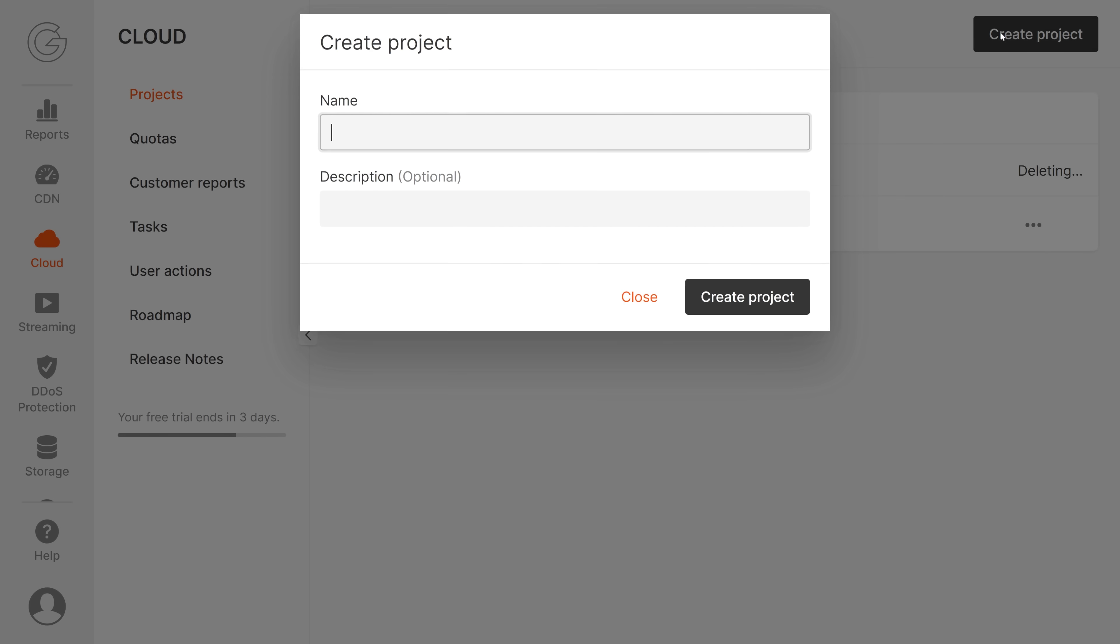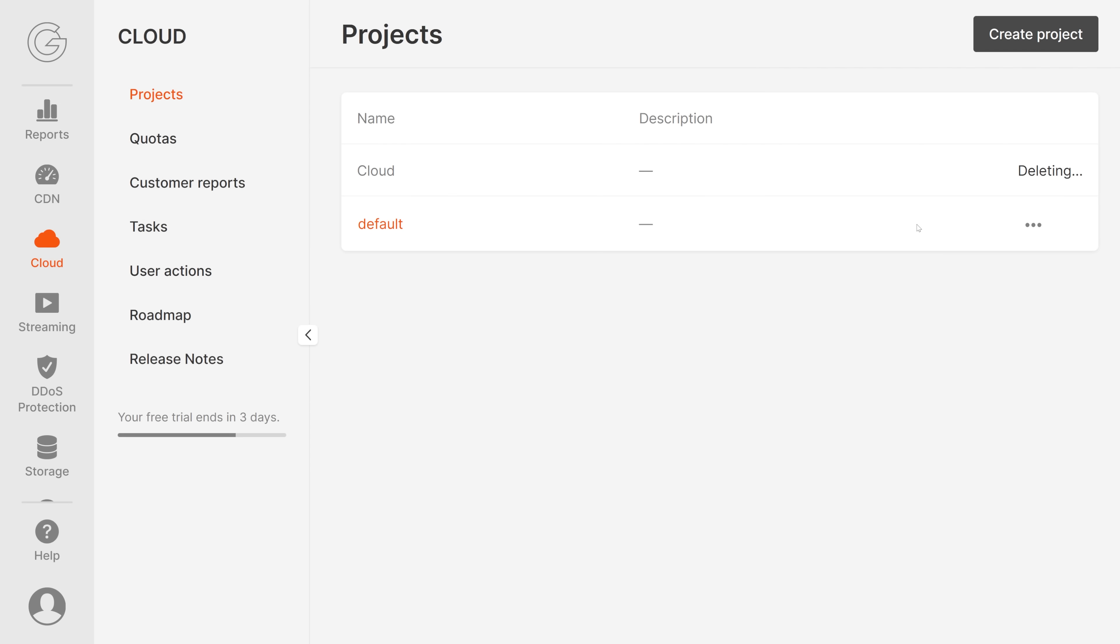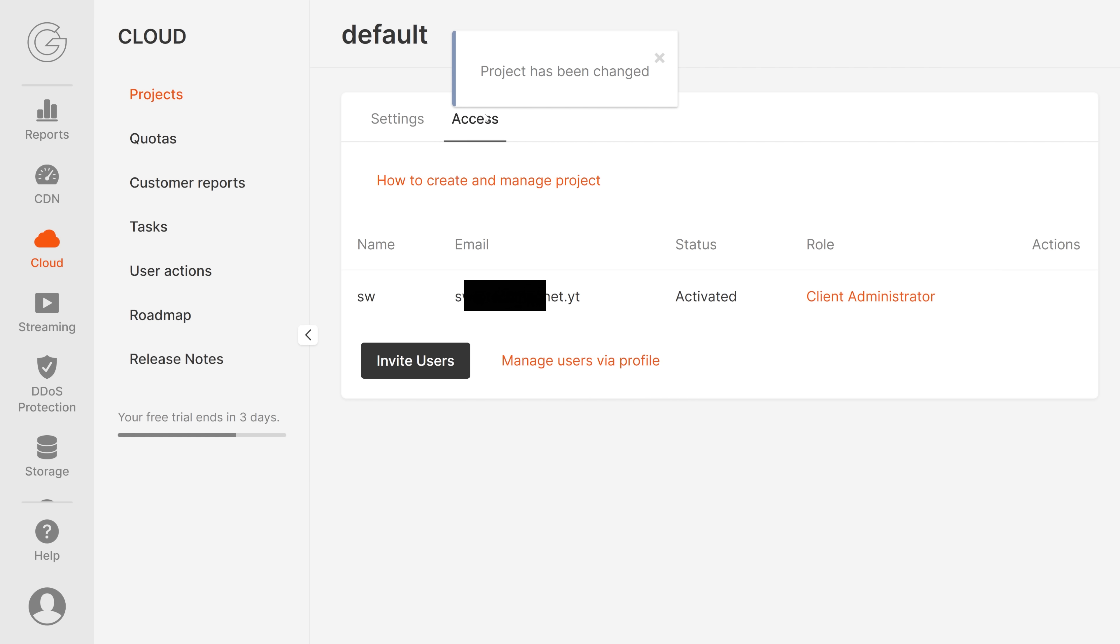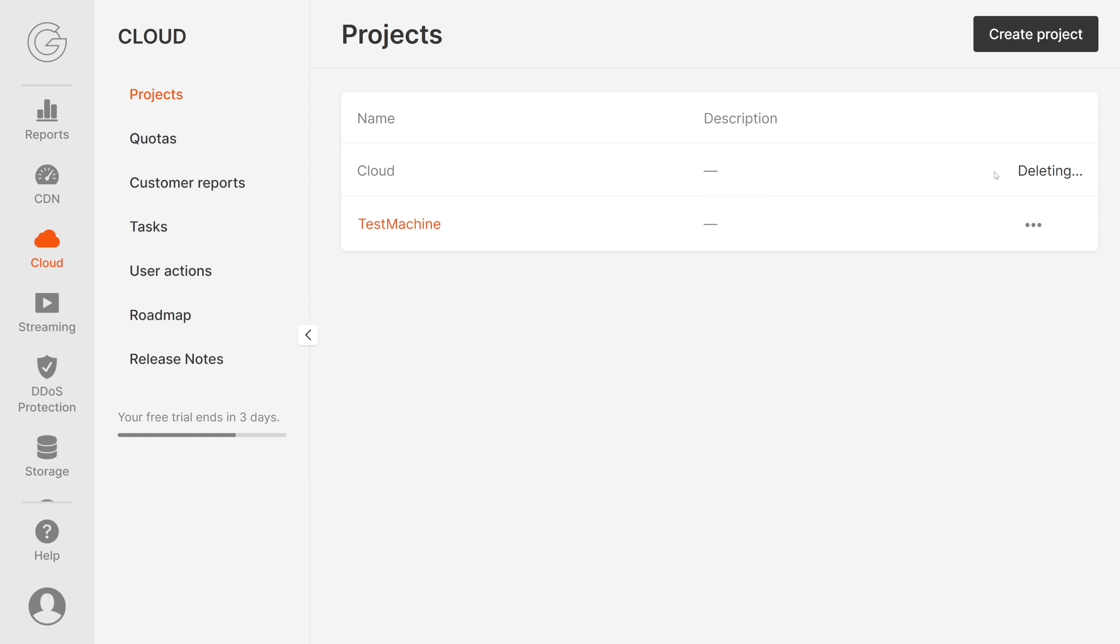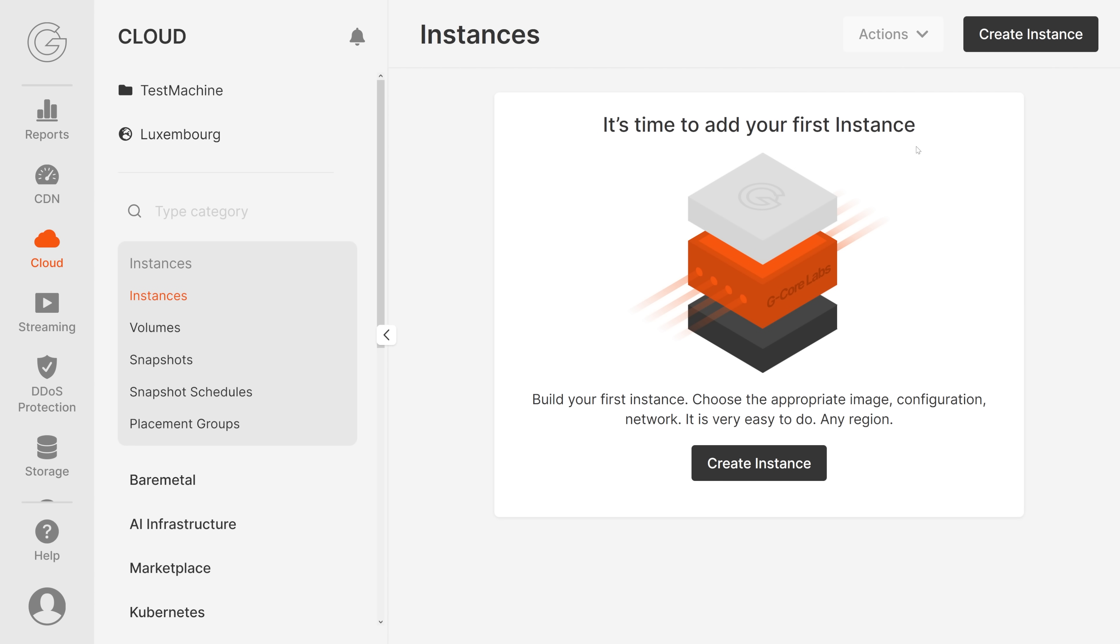Let's delete this project. You can create a new project right here, give it a name, for example test machine, and a description. Or if you have an existing project like this one, you can click on settings. This is where you can rename it, for example test machine, save changes, and you can give users access or remove access. Let's go back. This is now named test machine. You can click here to open it. There is no instance yet, so it's time to add your first one.